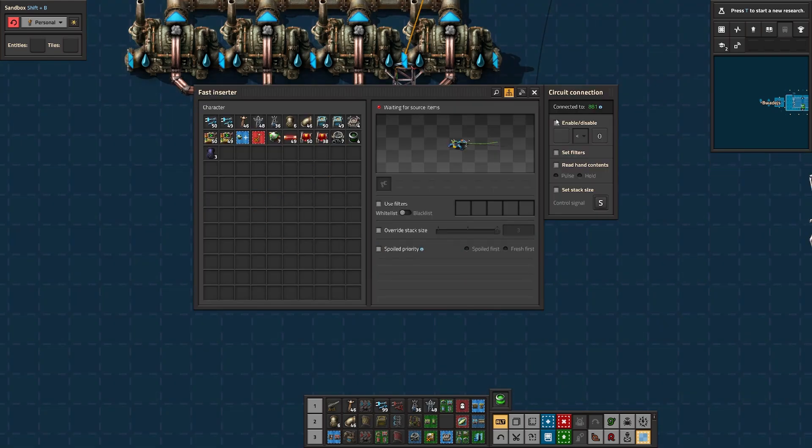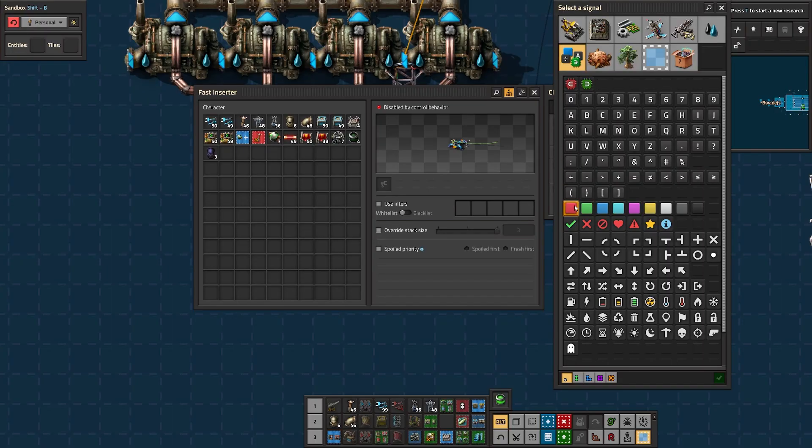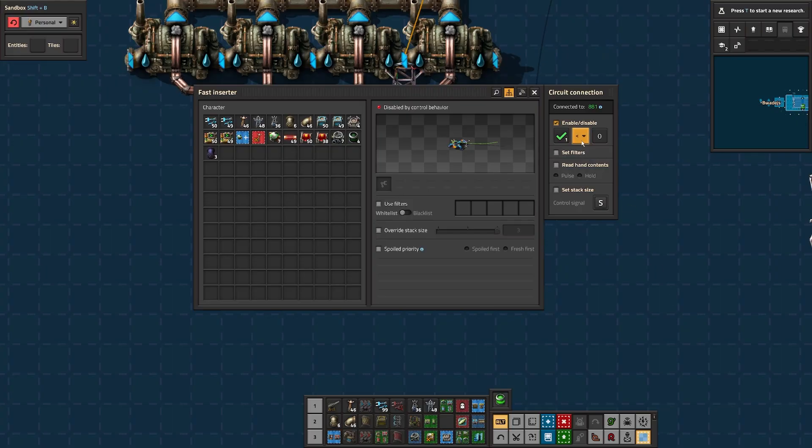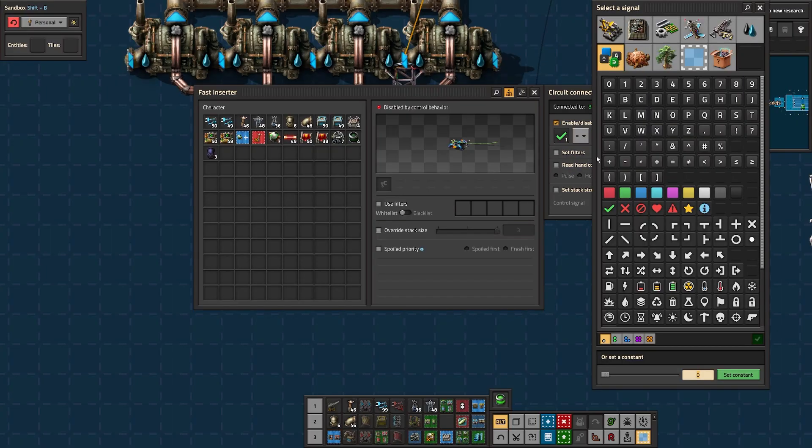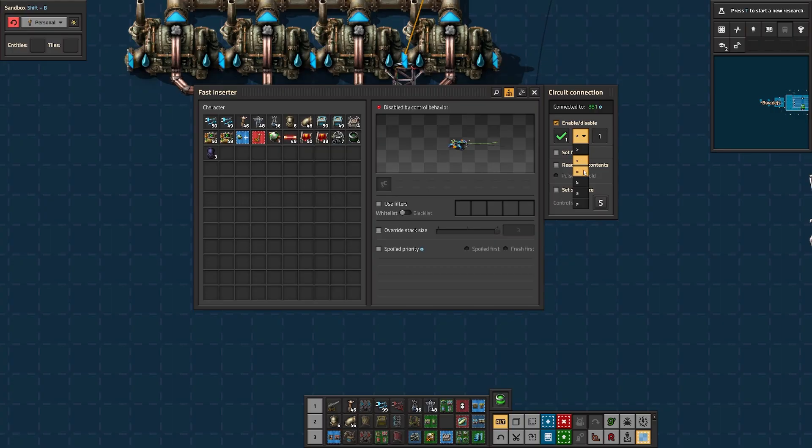The inserter now has circuit conditions, so let's hit the enable, and then we're going to choose that tick signal and set it to equals one. So if the combinator says it's okay, this inserter will see that green tick and that will allow the inserter to move fuel into the reactor for me. It's currently enabled because it says waiting for items. Now it's disabled because of the circuit logic.